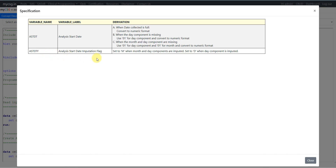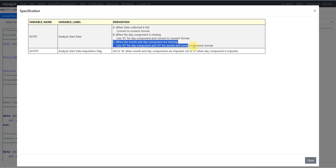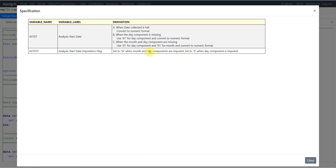The derivation for ASTDTF says: set to M when month and day components are imputed — that would be met when condition C is met. Set to D when only the day component is missing, which is handled in part B of the ASTDT derivation. In all cases where that condition is met, we populate ASTDTF as D.